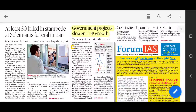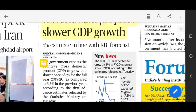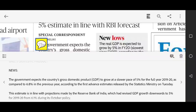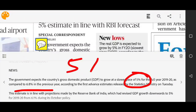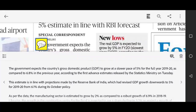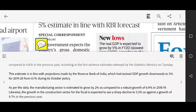First news: Government projects slower GDP growth. The first advance estimate has been released by the Ministry of Statistics and Programme Implementation. This estimate is in line with the projections made by the Reserve Bank of India, which also showed growth up to 5%. The government has also reduced its growth projection — earlier it was 6.1%, and the government had budgeted 6.8%.